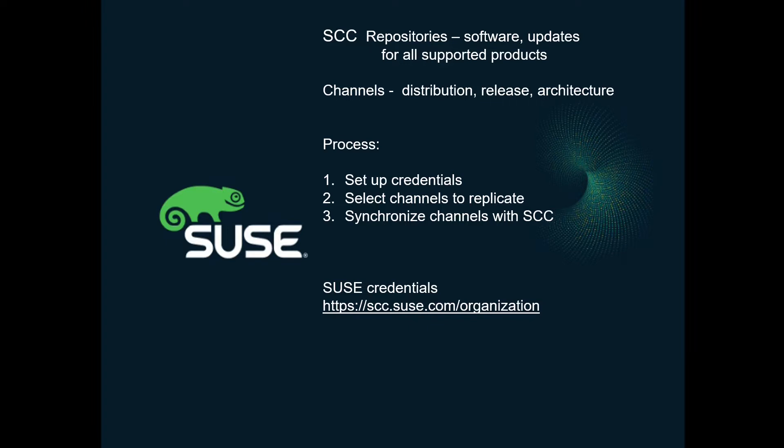So the process is three-step. We set up credentials, we select the channels that we want to replicate, and then we synchronize them.